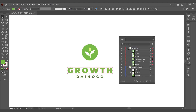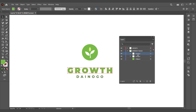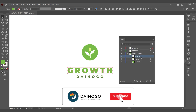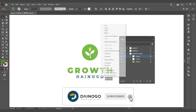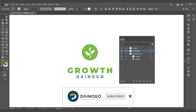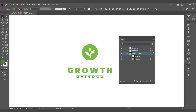First, I have a logo design file in Adobe Illustrator. I need to separate it into different layers before creating motion in Adobe After Effects. You need to identify the components with motion and different effects to divide them into layers.